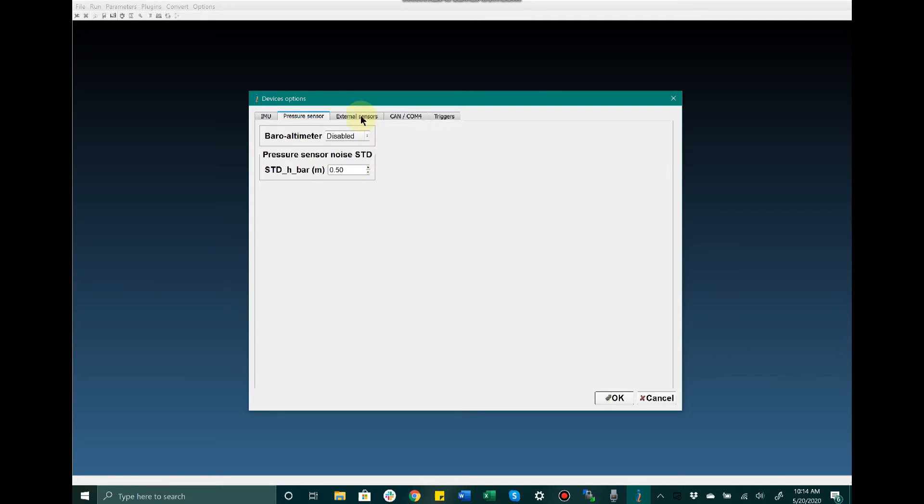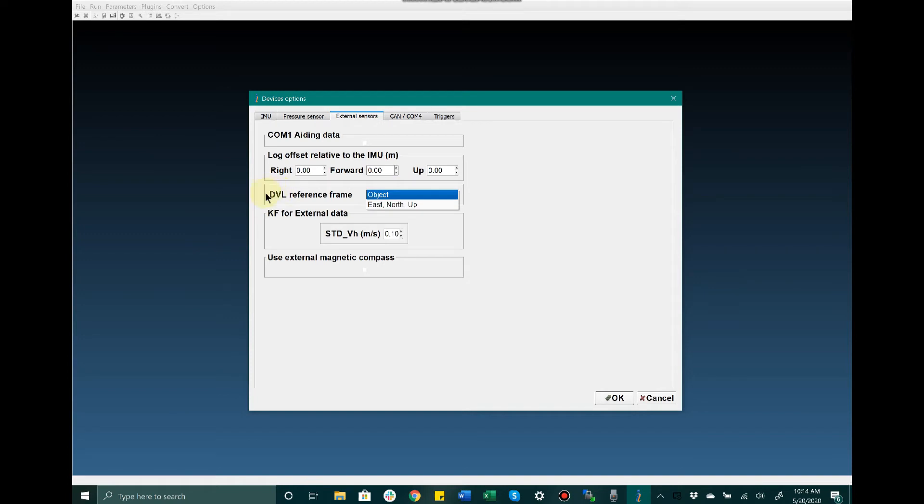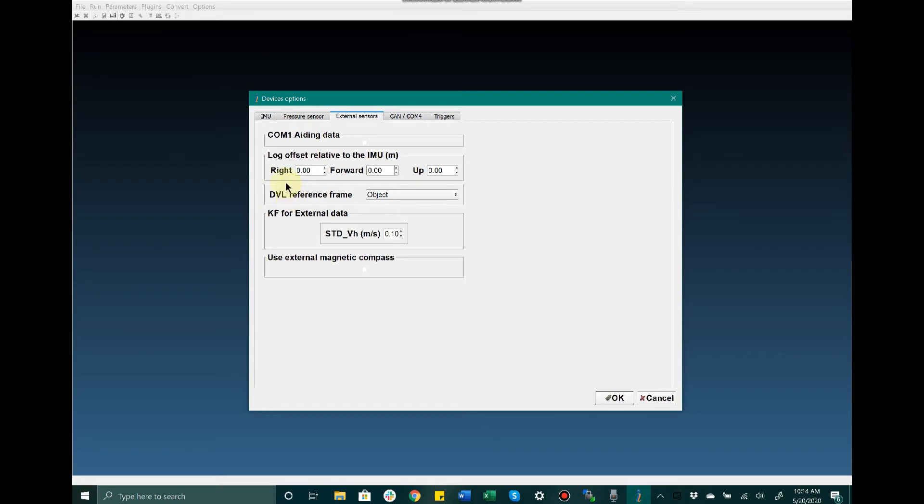In External Sensors, we can see that the MRU has the ability to accept some aiding data via its COM1 port. We'd toggle that on and off here, as well as accepting Doppler velocity log data from an external resource, whether that be a multi-beam echo sounder, single beam echo sounder, sonar, or radar. There are a couple different options as long as it's in the format outlined in the user manual.